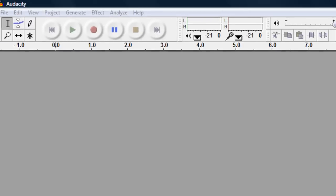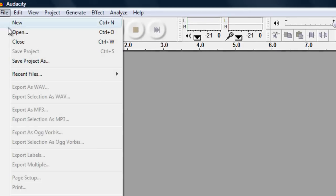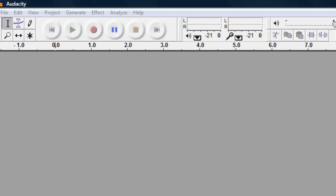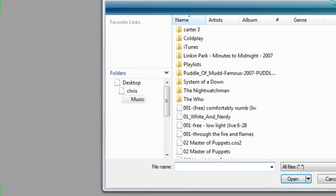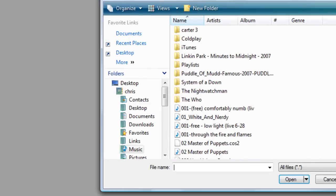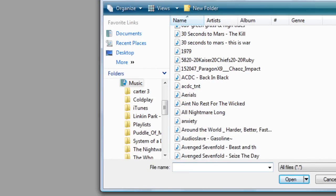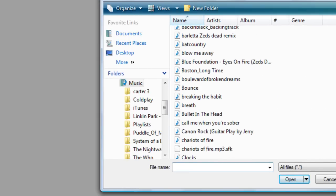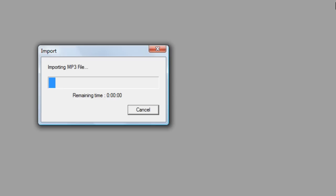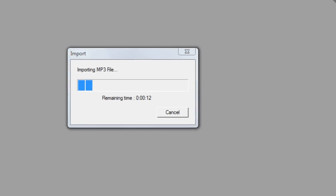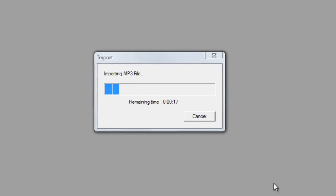So you want to go and hit file and open your audio track. Just go ahead and choose an audio track and give it some time to import, it does take a few seconds so be patient.